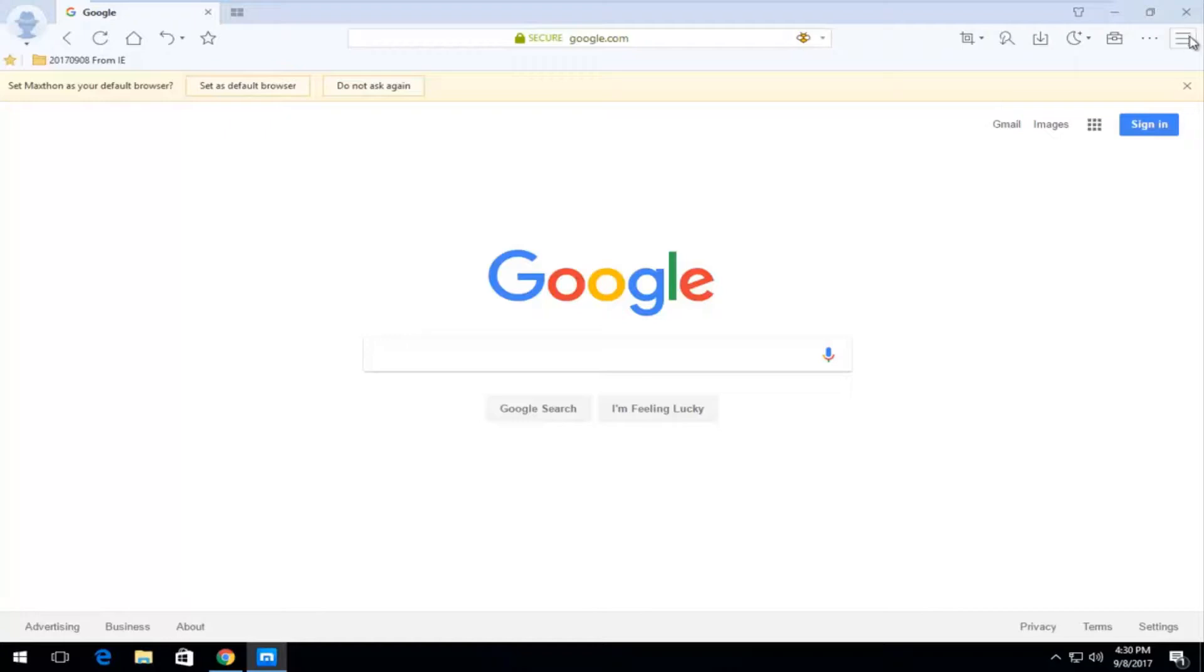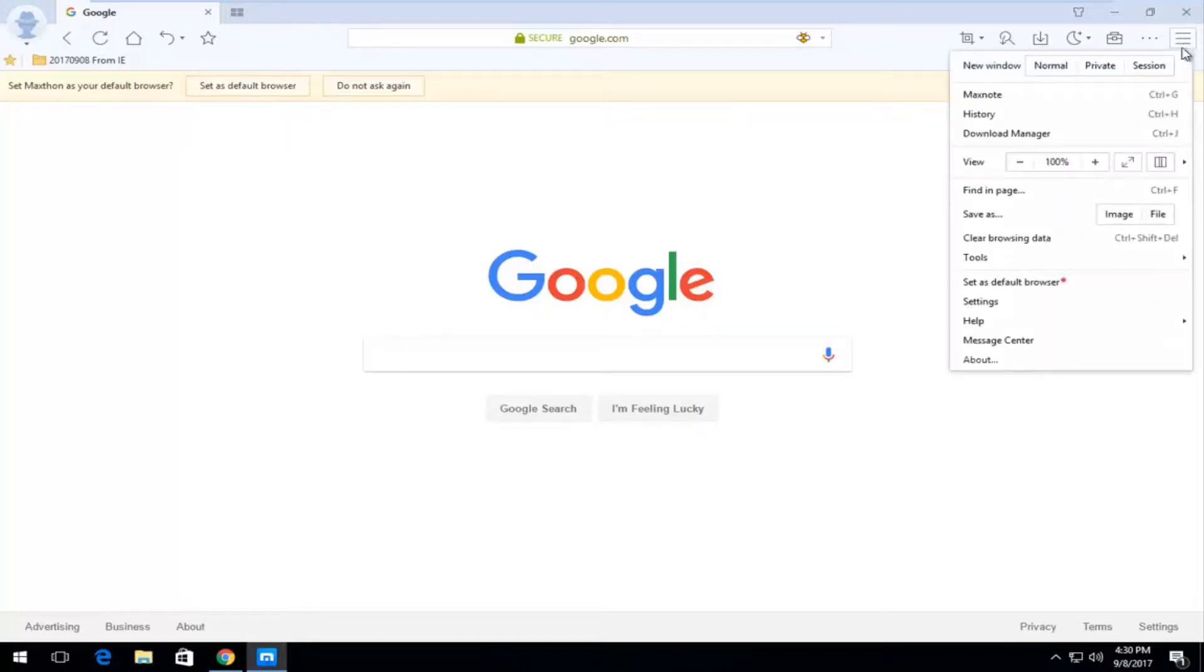you want to go up to the top right corner where there's three horizontal lines. And you want to left click on it. And then you want to go down and left click on the settings option right here.